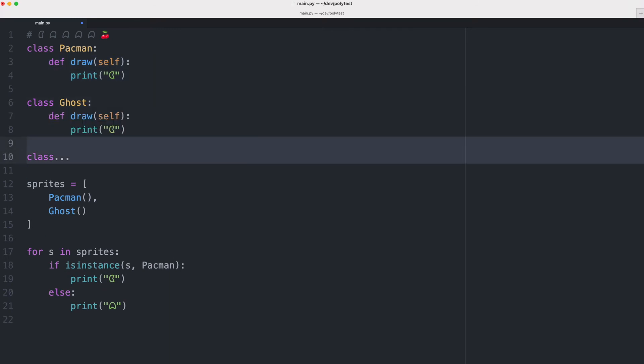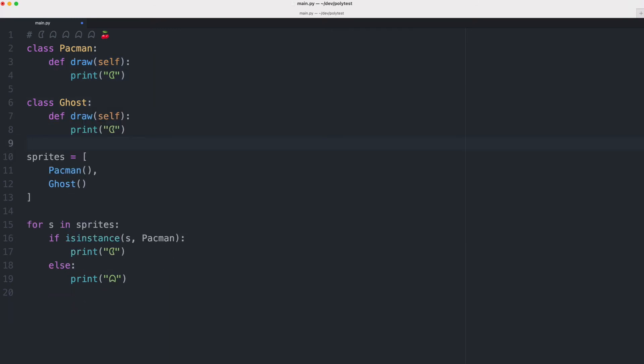Let me remove this class. So the Pac-Man class now has a draw function that draws a Pac-Man character and the ghost class has a draw function that draws a ghost character.